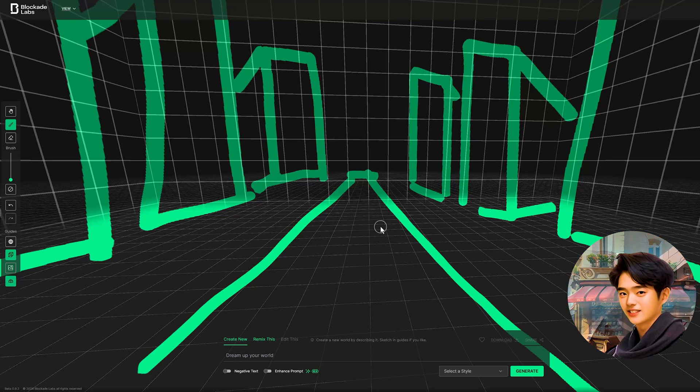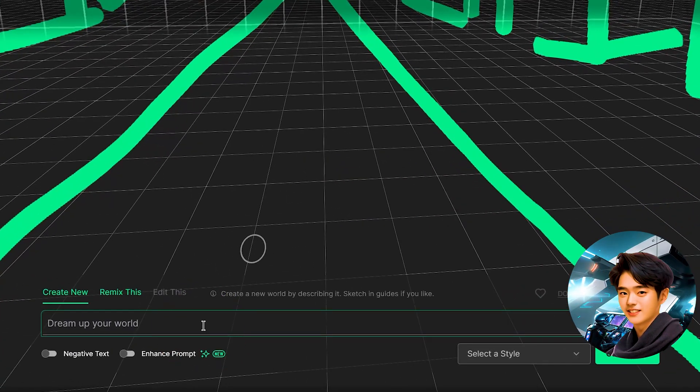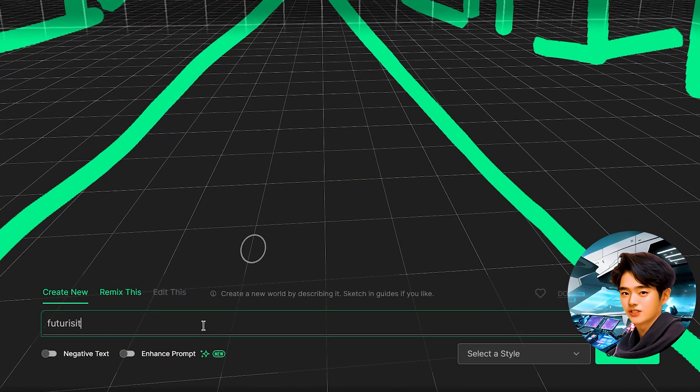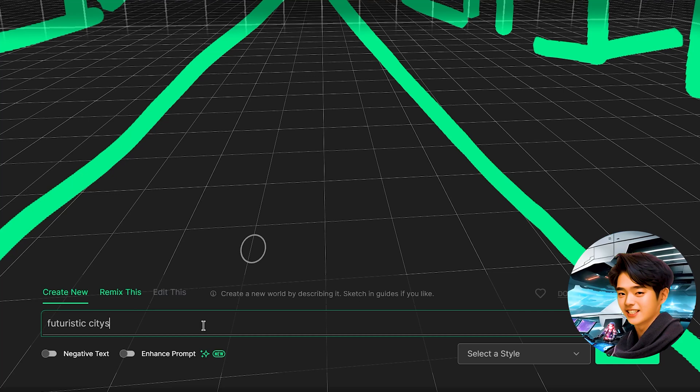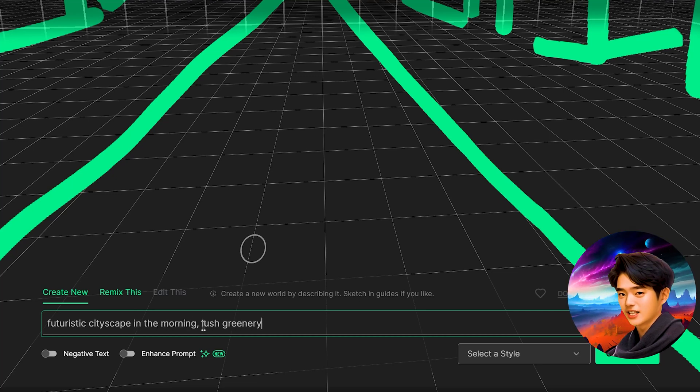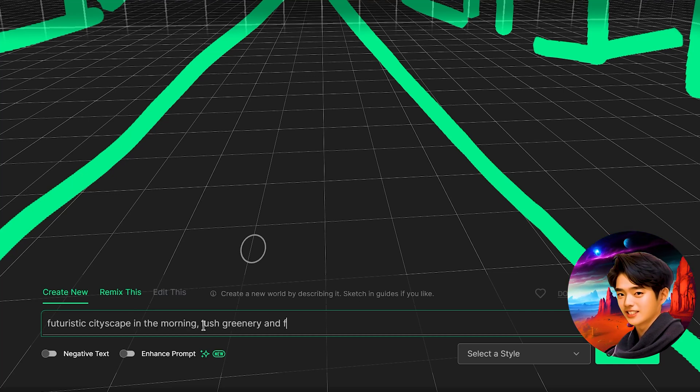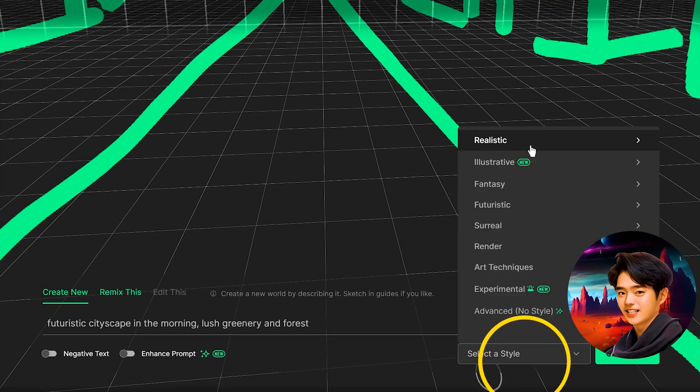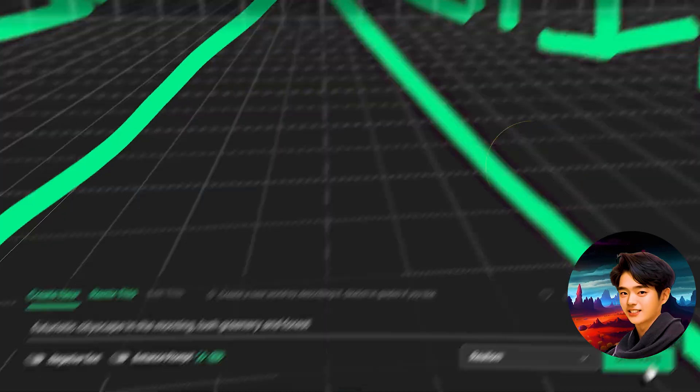Now let's generate the drawing with a prompt text. Futuristic cityscape in the morning, lush greenery and forest. Let's select the realism style.